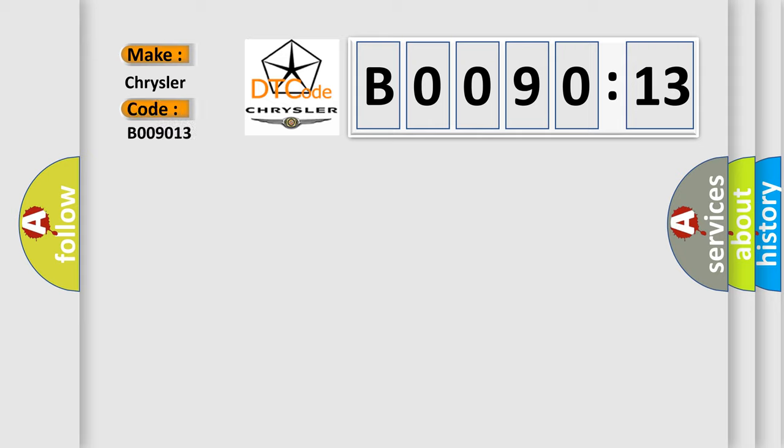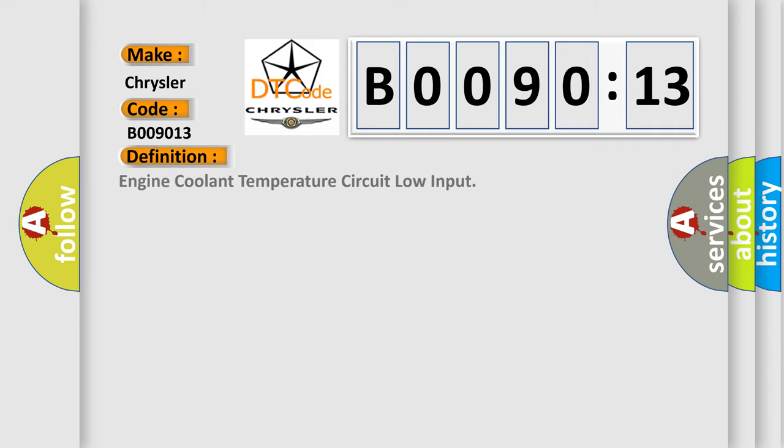The basic definition is engine coolant temperature circuit low input. And now this is a short description of this DTC code.